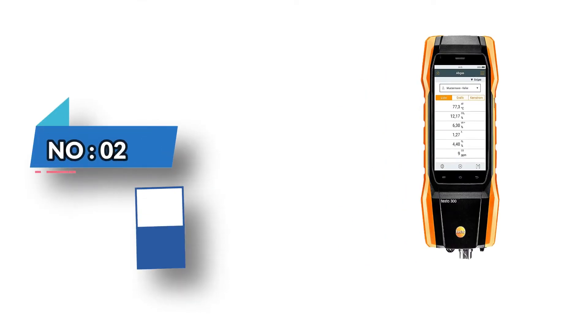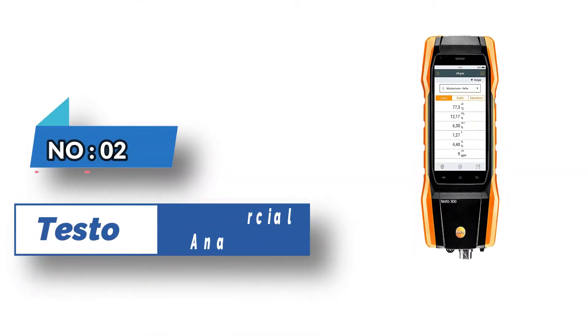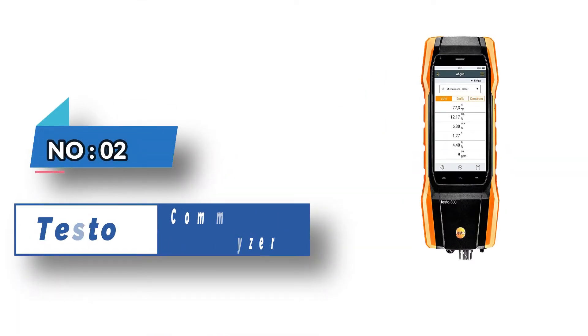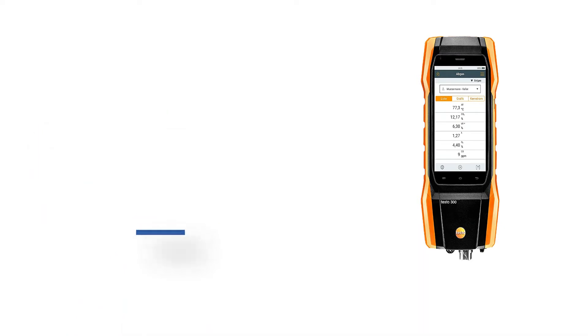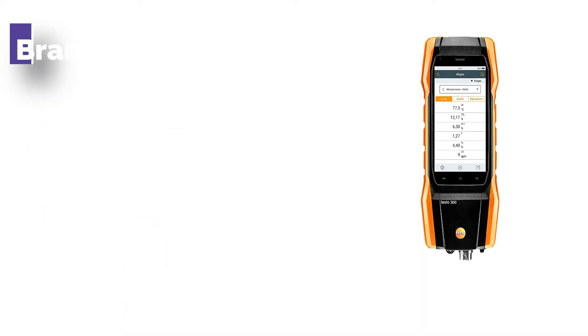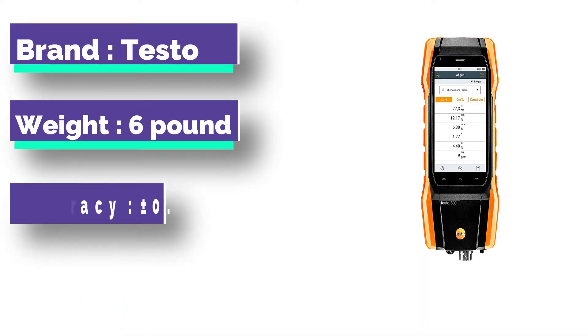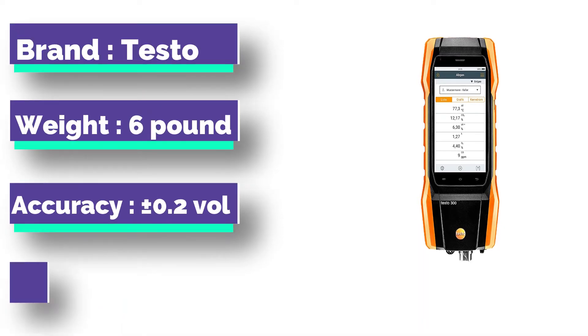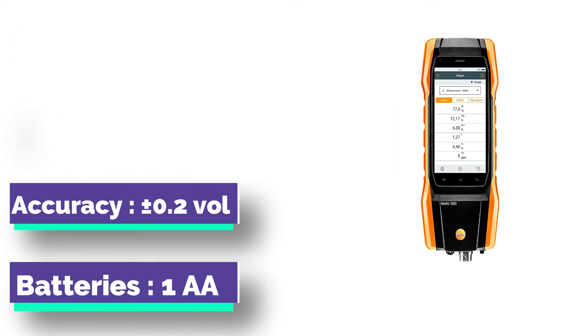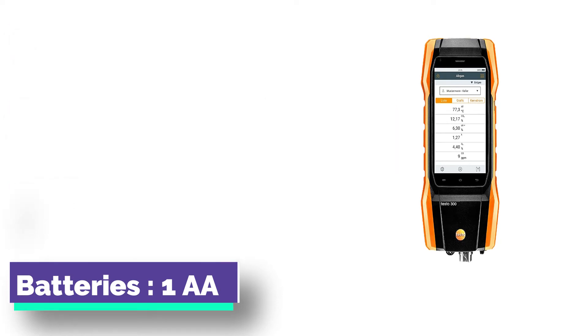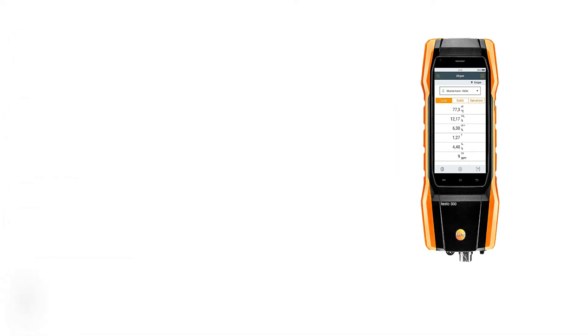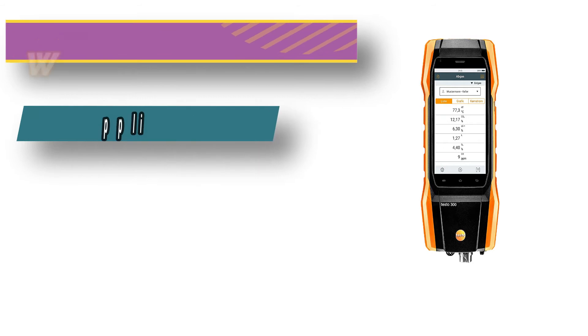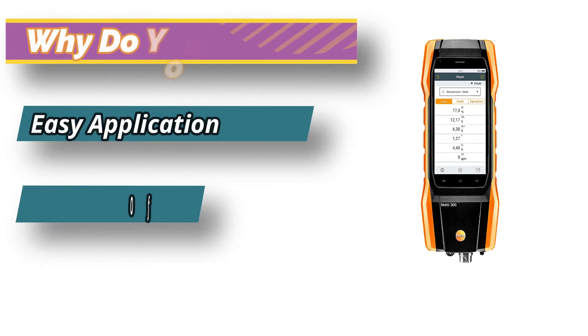Number 2: Testo Commercial Combustion Analyzer. The analyzer provides reliable carbon dioxide measurements, oxygen, carbon monoxide, nitrogen, draft, temperature, flue gas, and differential heating systems pressure.